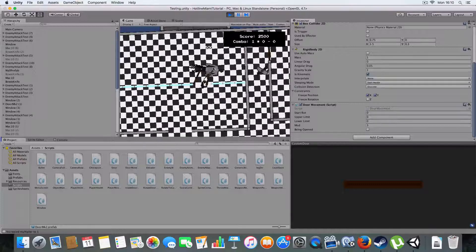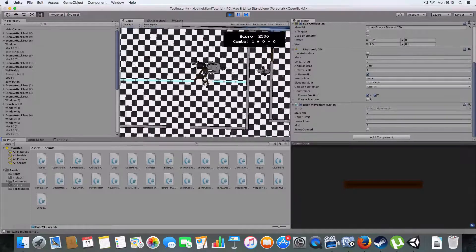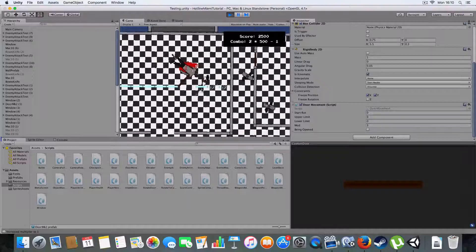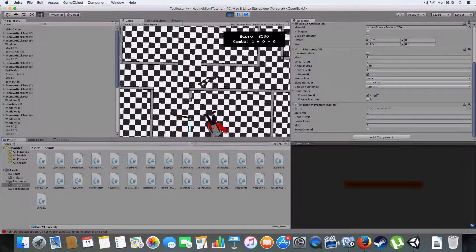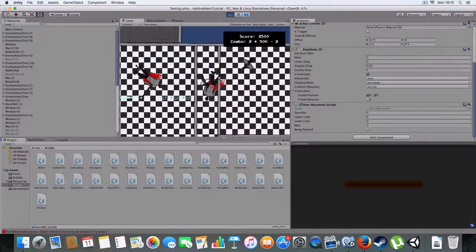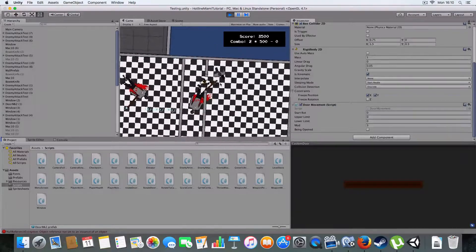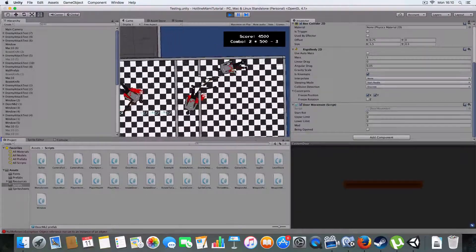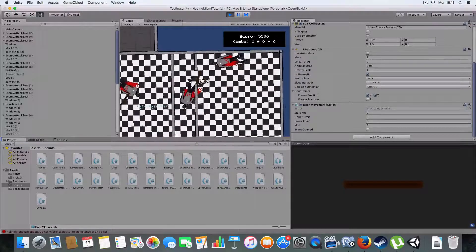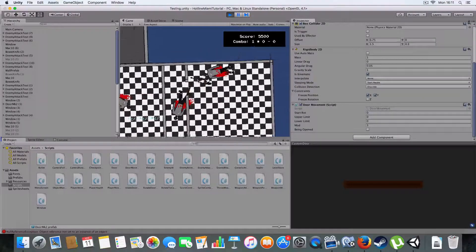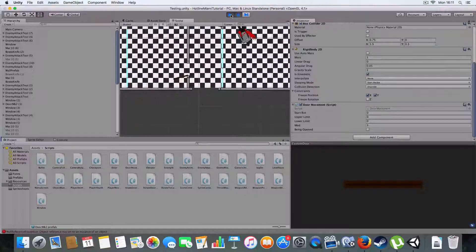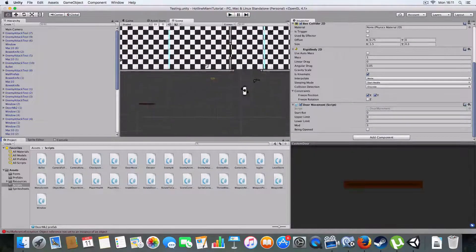They're not as elastic as Hotline Miami's doors, but they're also less glitchy than hinge joints, so I'm considering this a win in terms of door goodness. That door just doesn't want to knock him down, but it did work - you saw it before. It's a bit broken but it does work.